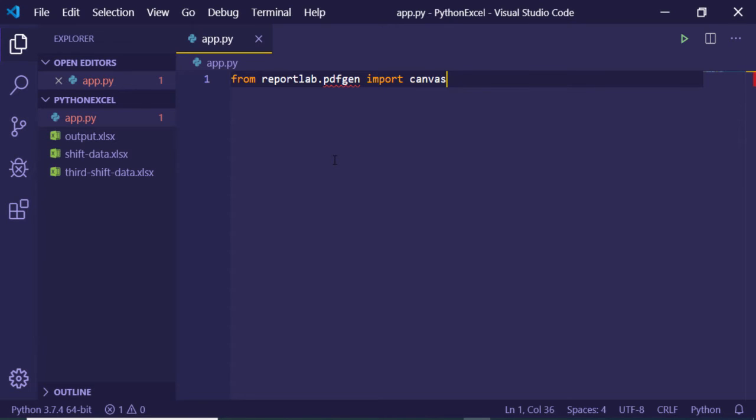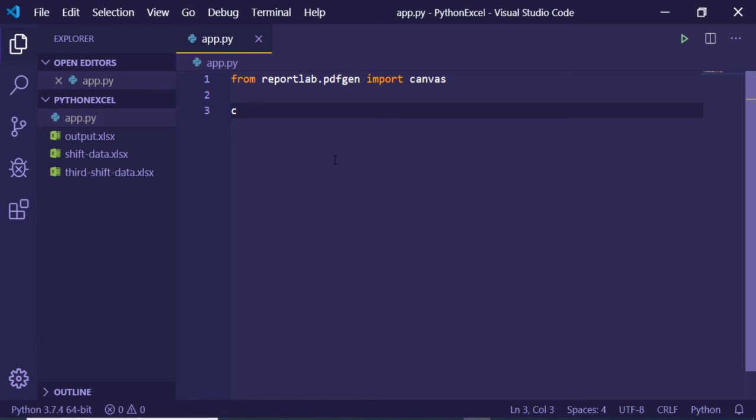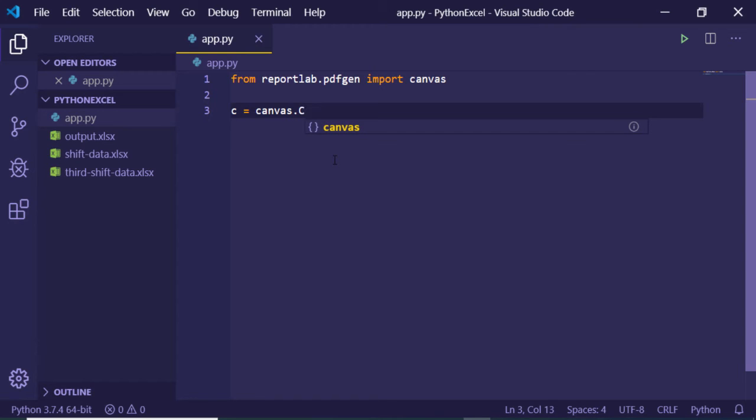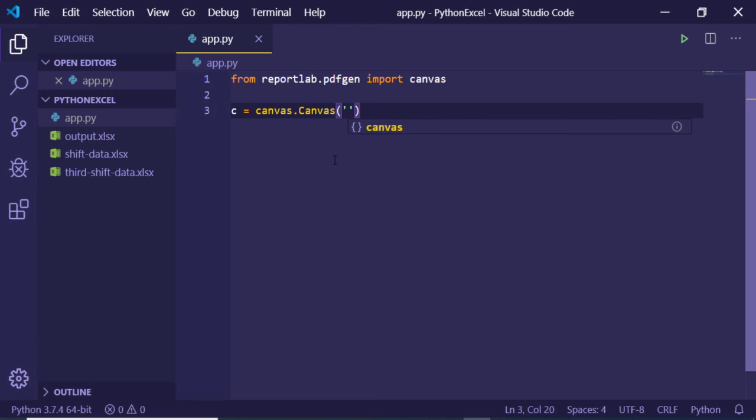Now we just need to get the canvas. Just declare the c variable, and here we will be getting the canvas like this: canvas. And here you just need to provide your filename. Let me just provide sample.pdf.